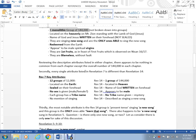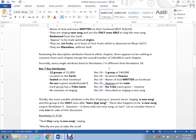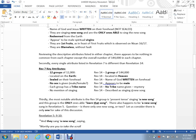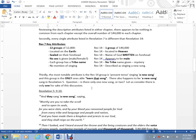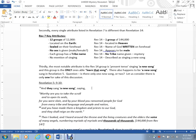If we compare these attributes between Revelation 7 and Revelation 14, we can see that every one of these is different. Twelve groups of 12,000 versus one group of 144,000. Located on the earth versus located in heaven. Sealed on their forehead versus the name of God written on their forehead. No sex is given versus they appear to be male. Each group has a tribe name versus no tribe name given for the 14 group. No mention of singing versus the Revelation 14 group is singing a new song. That's one key aspect to note here. They are singing, present tense, a new song. And this is the only group that's able to learn that song. That's what it says.